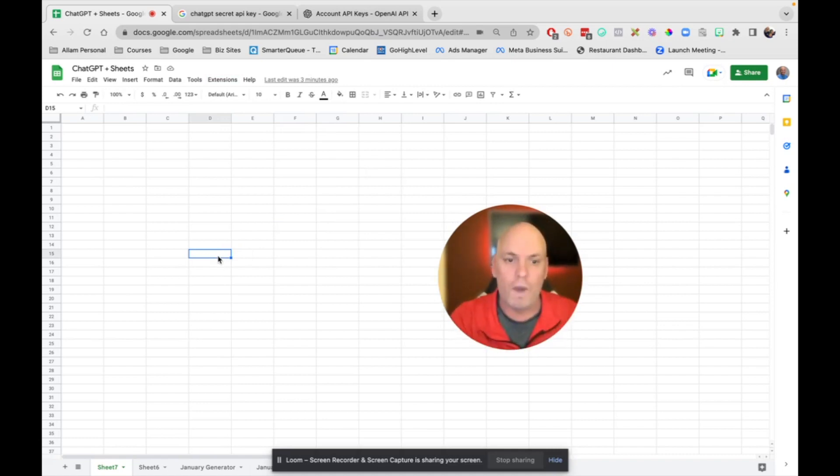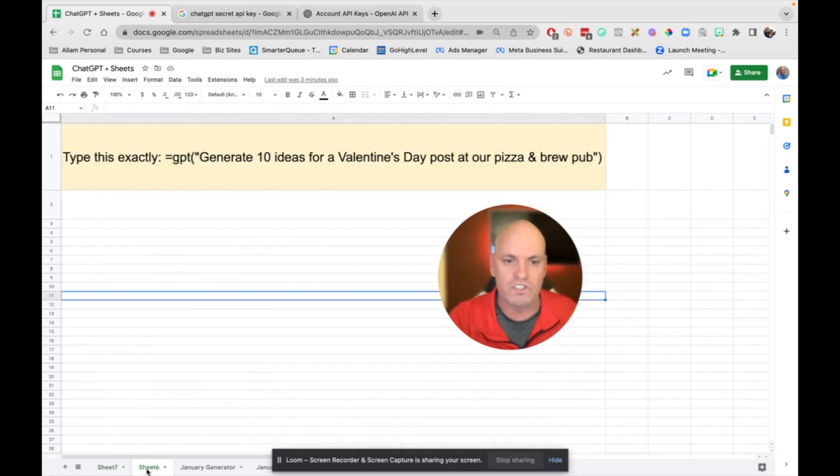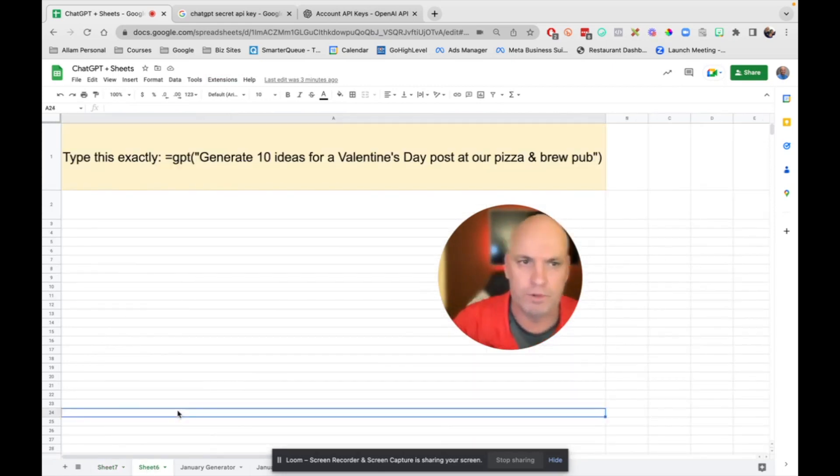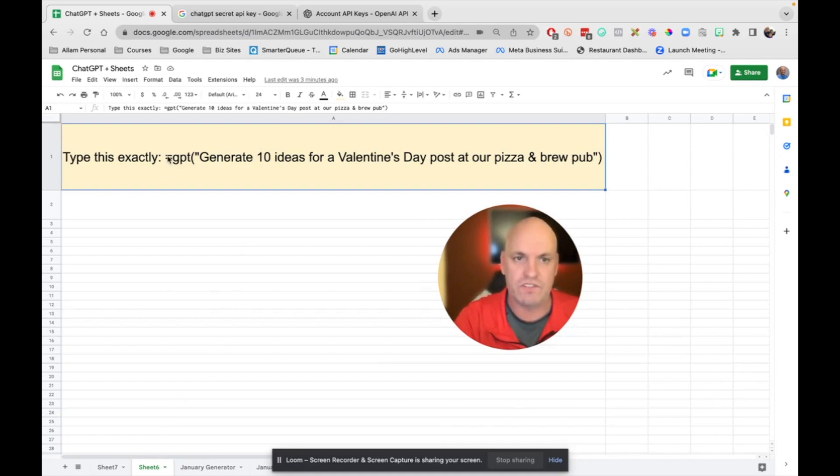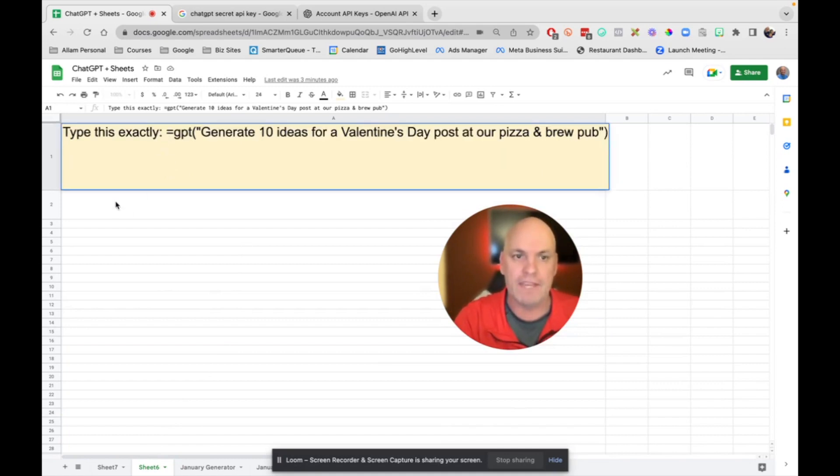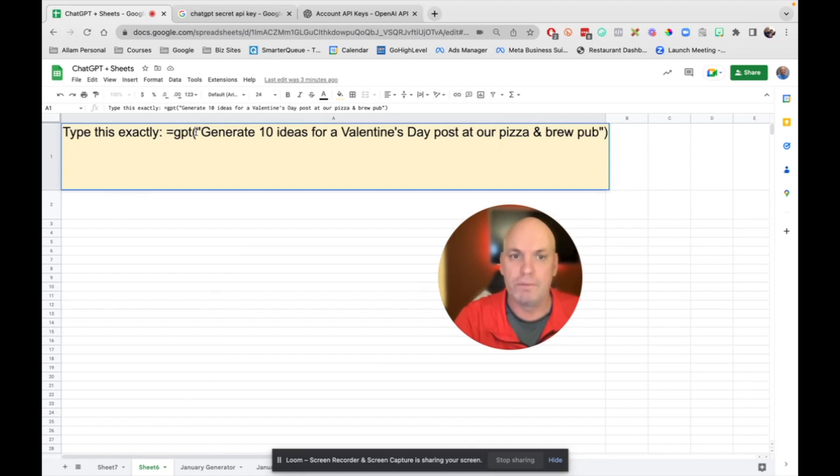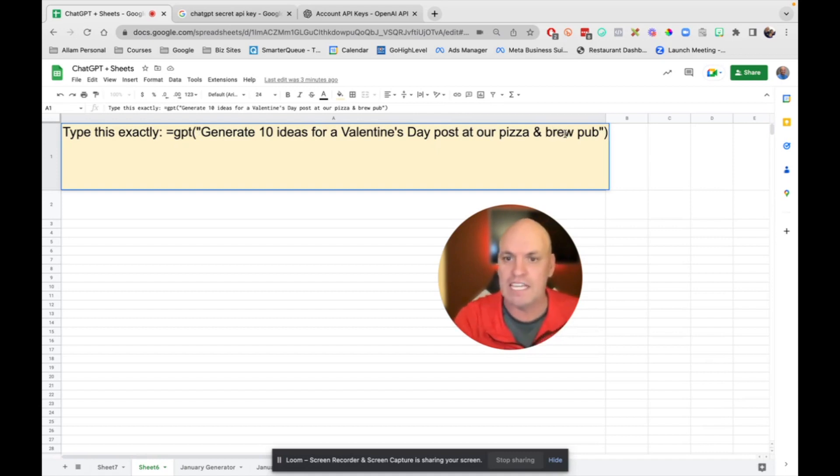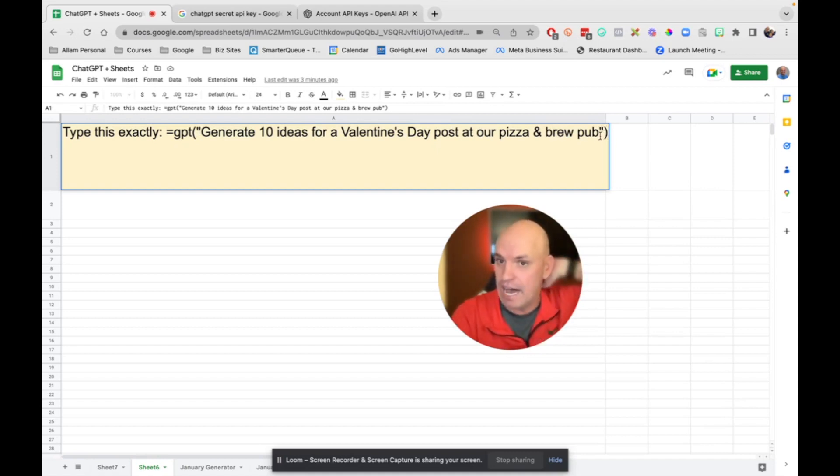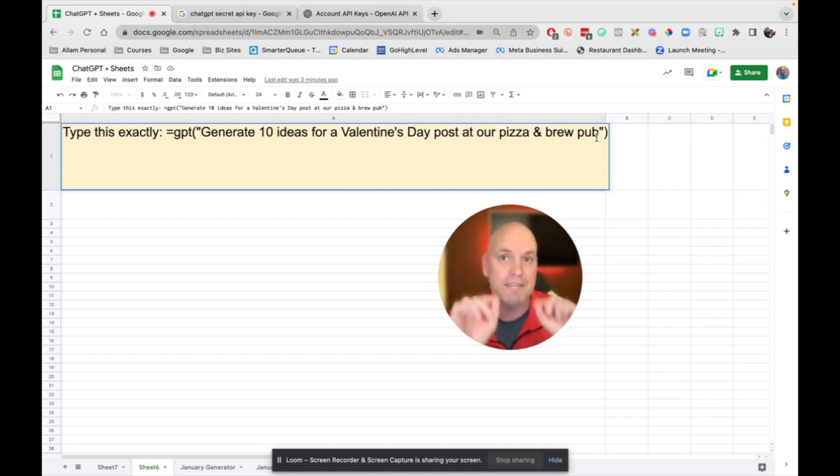So the way it works, and it's so simple, is you have to type exactly this inside of a cell: equal sign, GPT, parentheses, quote, then give it the prompt. Give it the prompt you want, quotation mark, parentheses. So it's got to be exactly precise.